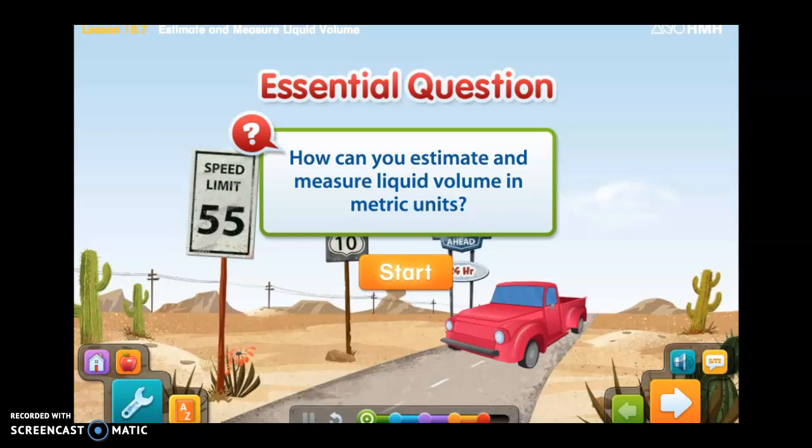Welcome back boys and girls for today's math lesson. Today we are working on lesson 10.7 which is estimate and measure liquid volume. Your essential question for today: how can you estimate and measure liquid volume in metric units? Let's get started.